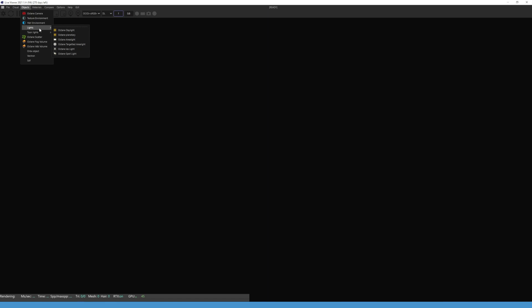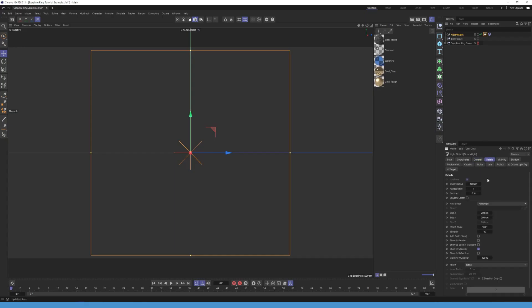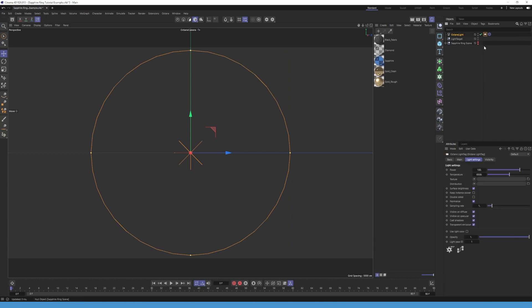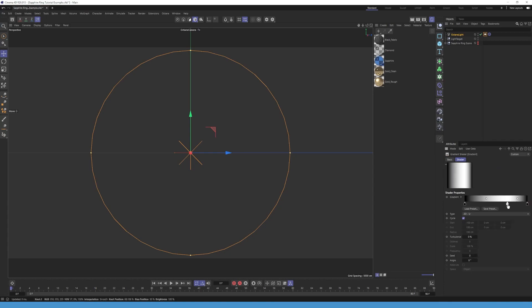Next step, let's create an area light and change the shape to a circle. Now go to your Octane light tag, add a gradient to your texture and set it the way you like it. When you're done, you can start lighting your scene.